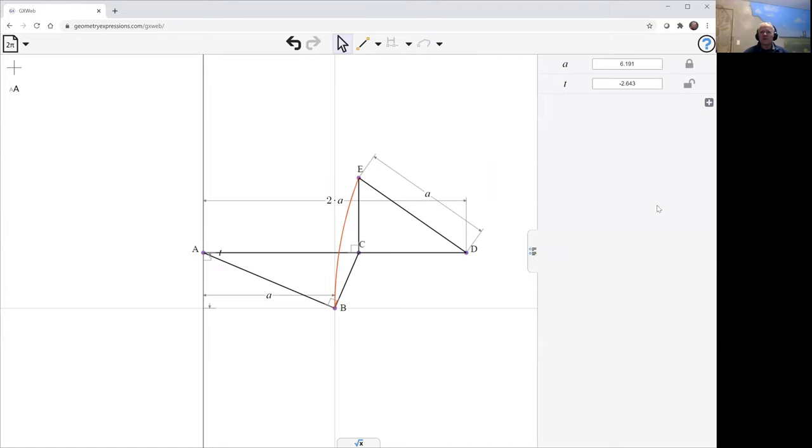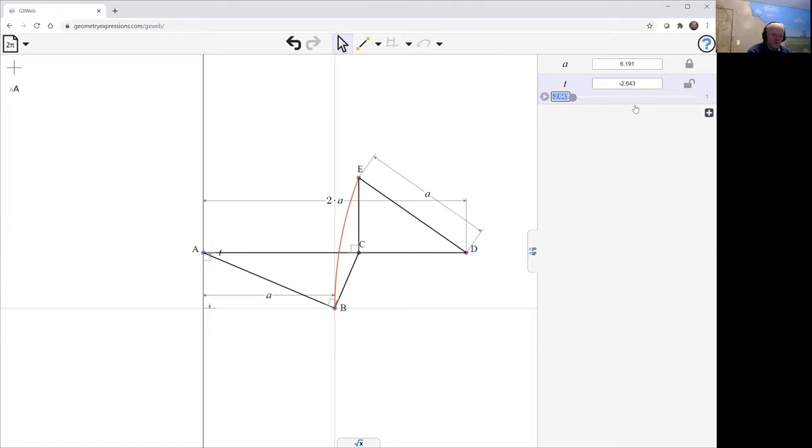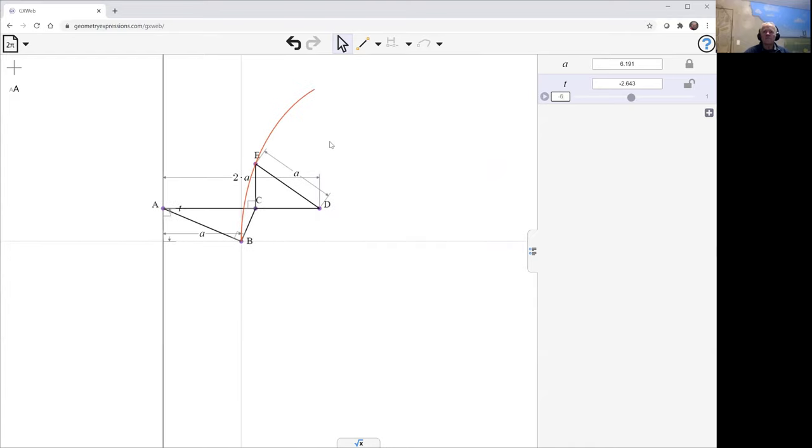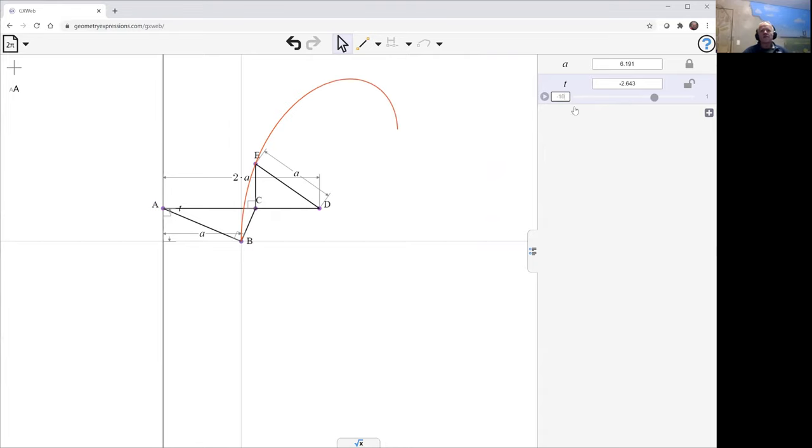Now, we can get a little bit bigger if we like to vary. It's currently going from minus 2.6. So let's maybe go from minus 6. Let's just change that to maybe minus 10.